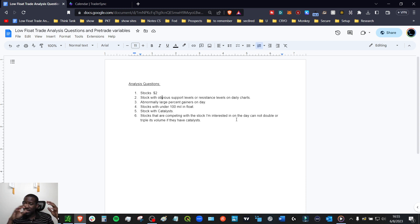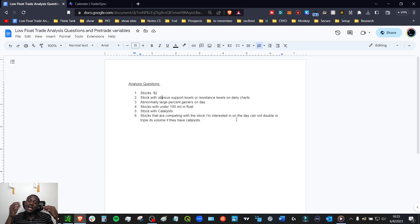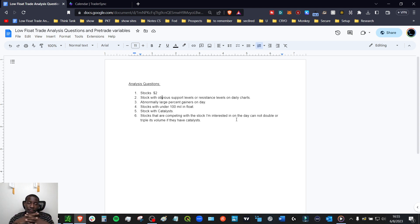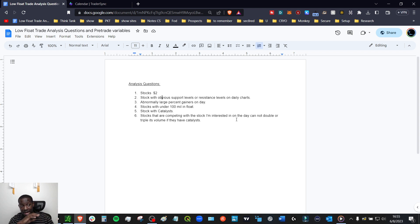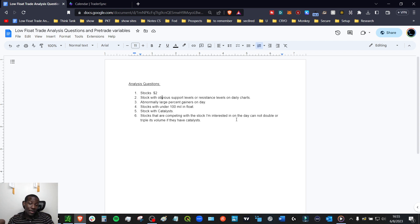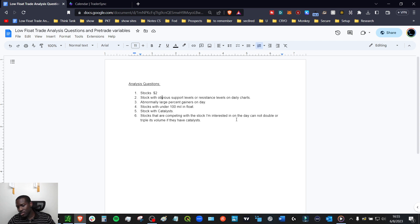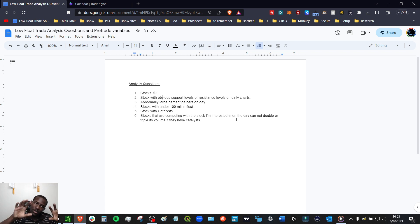Number four, I'm on stocks under a hundred million in the float. Number five, I want to see some type of catalyst. Number six, if the stocks that are competing with the stock that I am interested in on the day, if they double or triple its volume and they have a catalyst, it's a no trade on that stock. On that ticker because that catalyst and that ticker is losing out to a larger cap or another sector that has a catalyst.